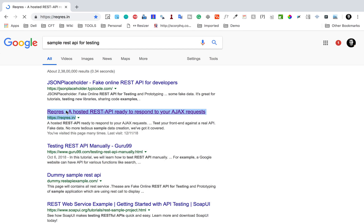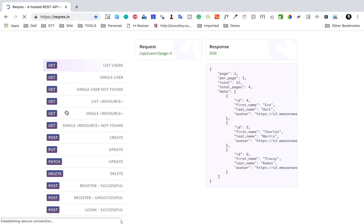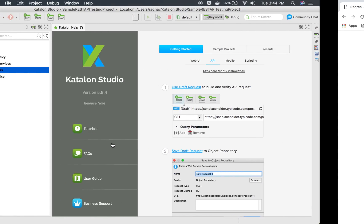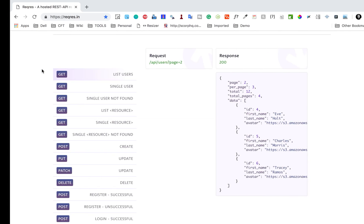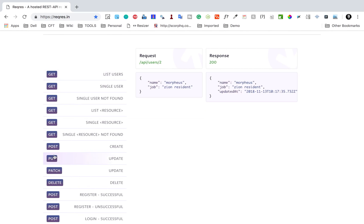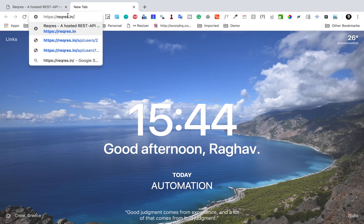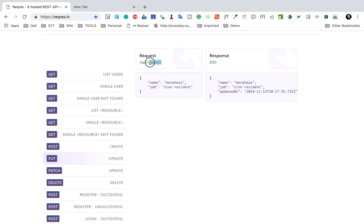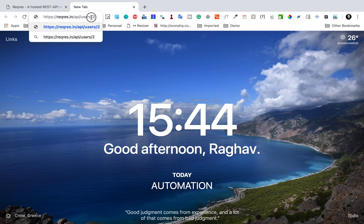Here we have these APIs, and I have already added test users and create user in our last session. I'm going to add an update API, which is an HTTP PUT method. I will take this URL from the site, paste it in a new tab, and also take the endpoint for this PUT request and paste it here — this is my API URL.